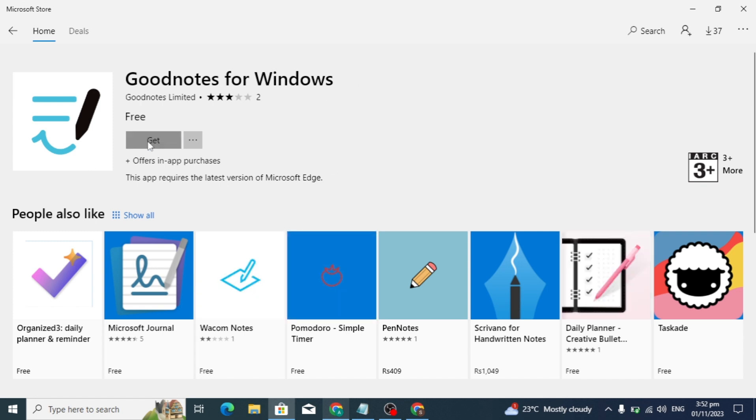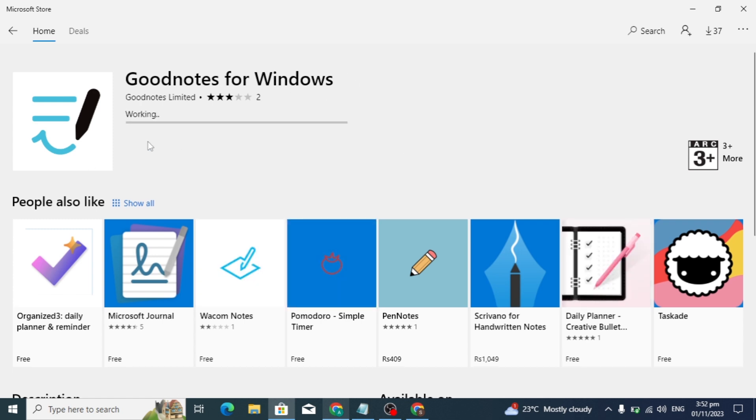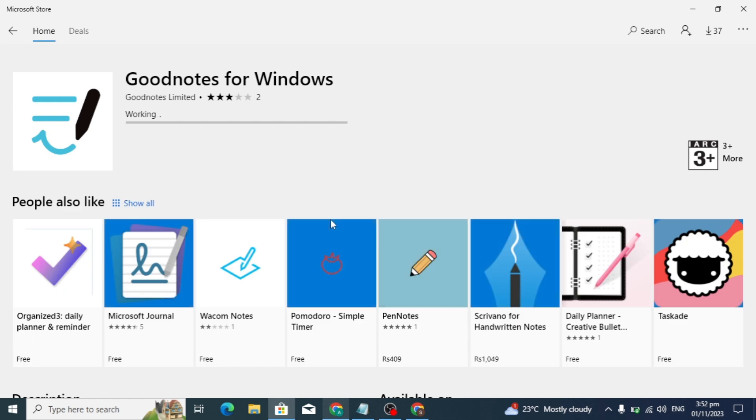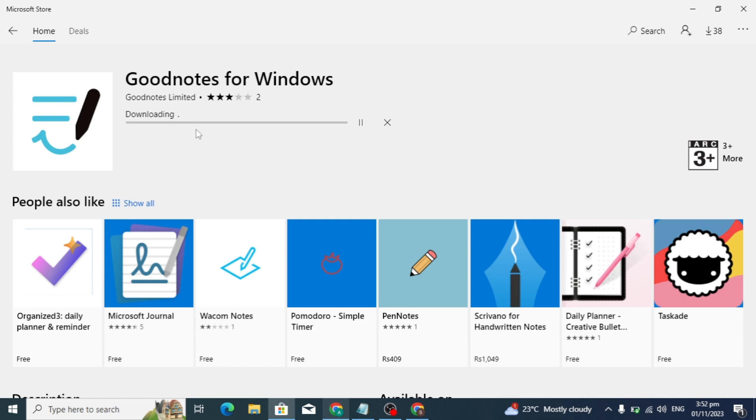You can download it here. Click on the 'Get' option, then click 'Cancel' or 'No thanks'. Now you can see downloading has started and it will take some time to download, so I'll skip ahead in this video.